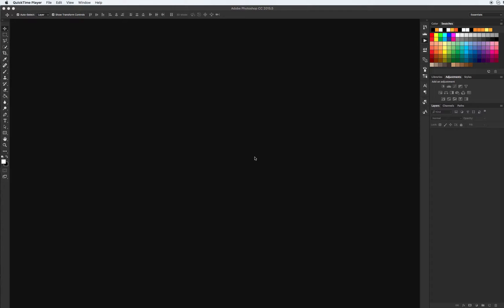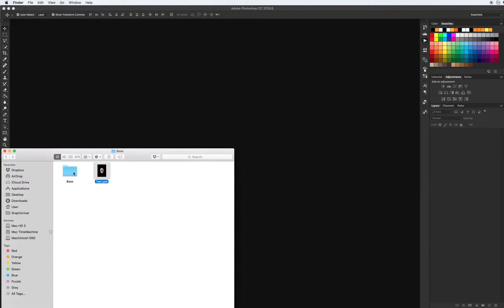In this video I will show you how to create animated fire. Let's see what we have in our archive. Our base tools are the animated fire action, fire brushes, and fire patterns. Let's install them.